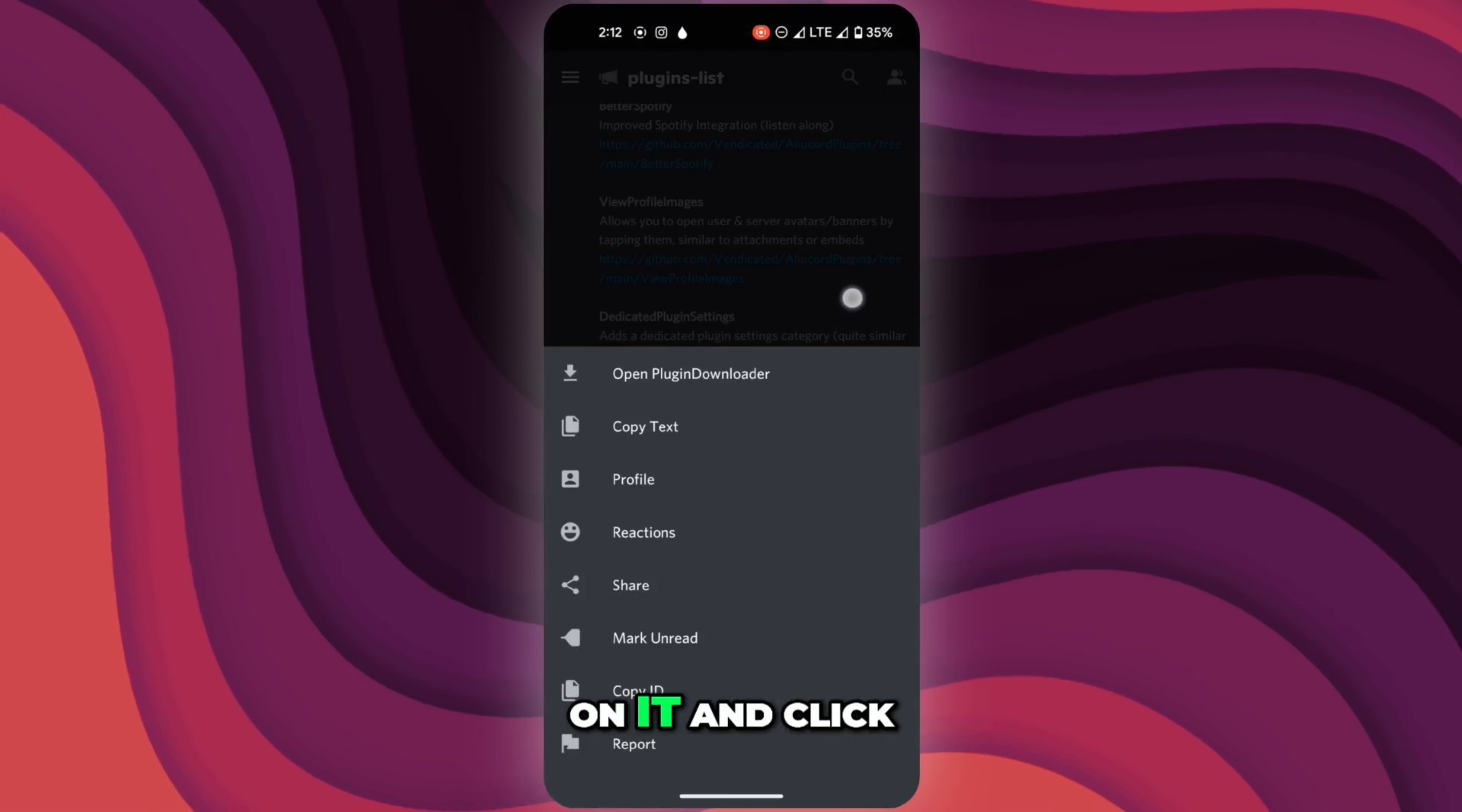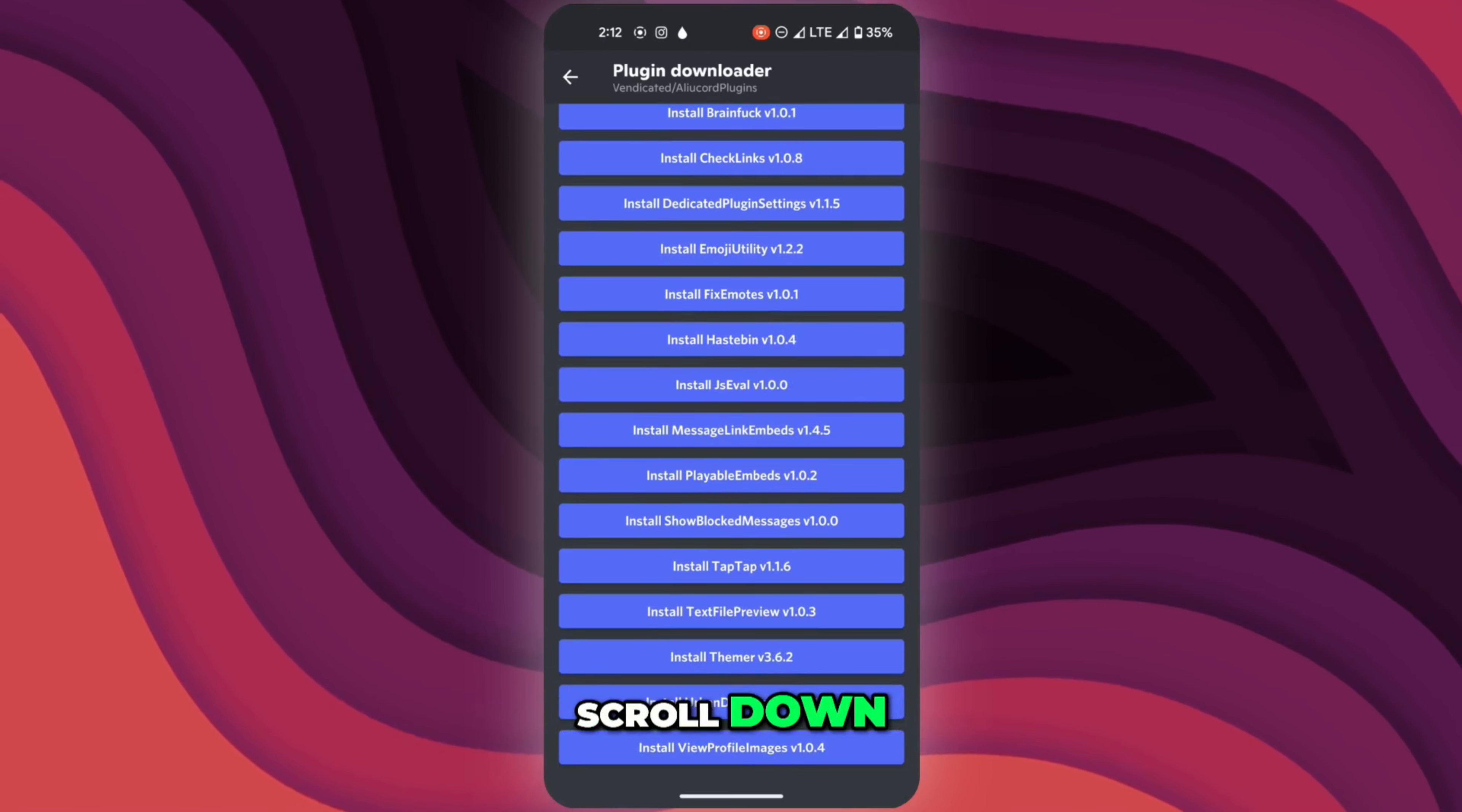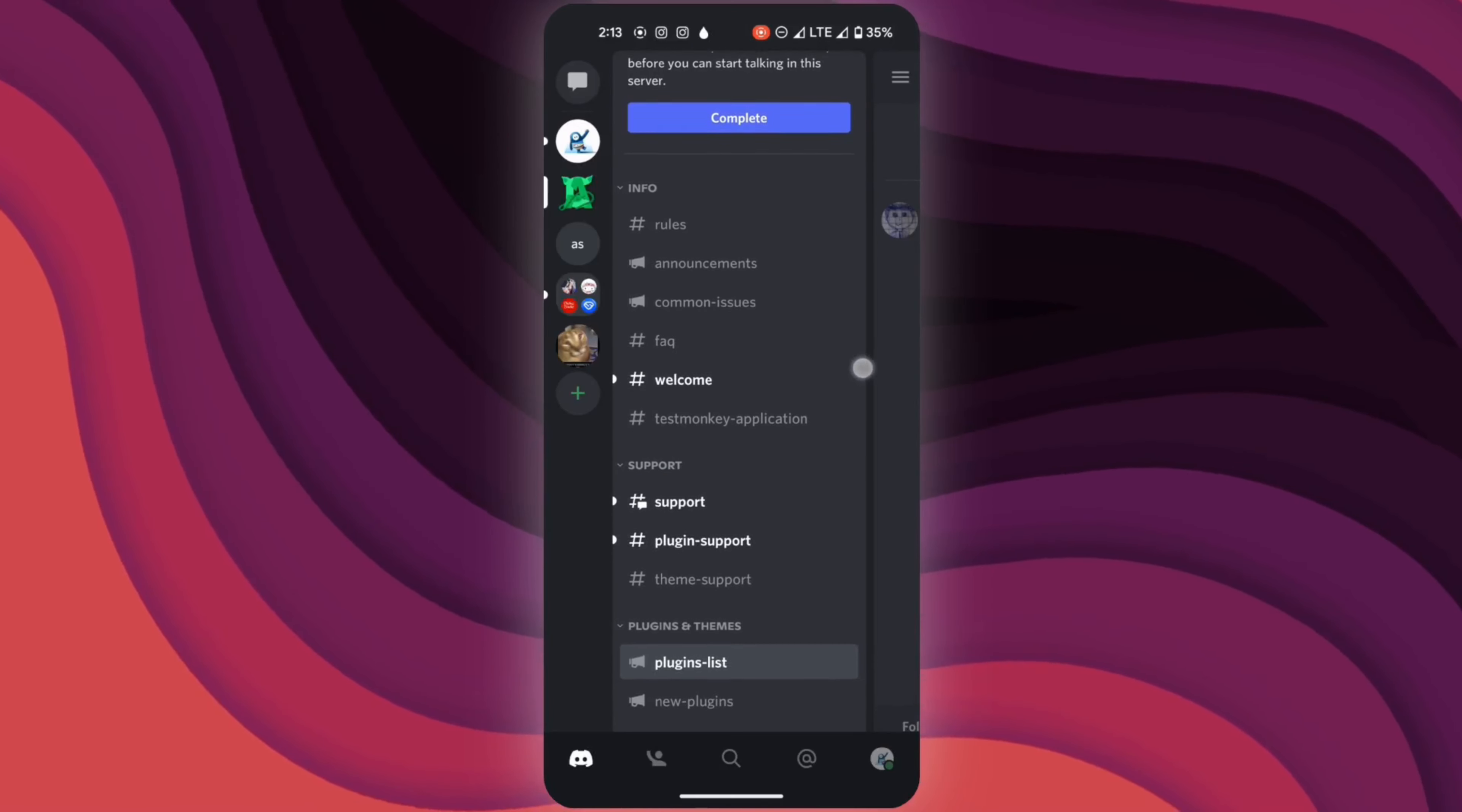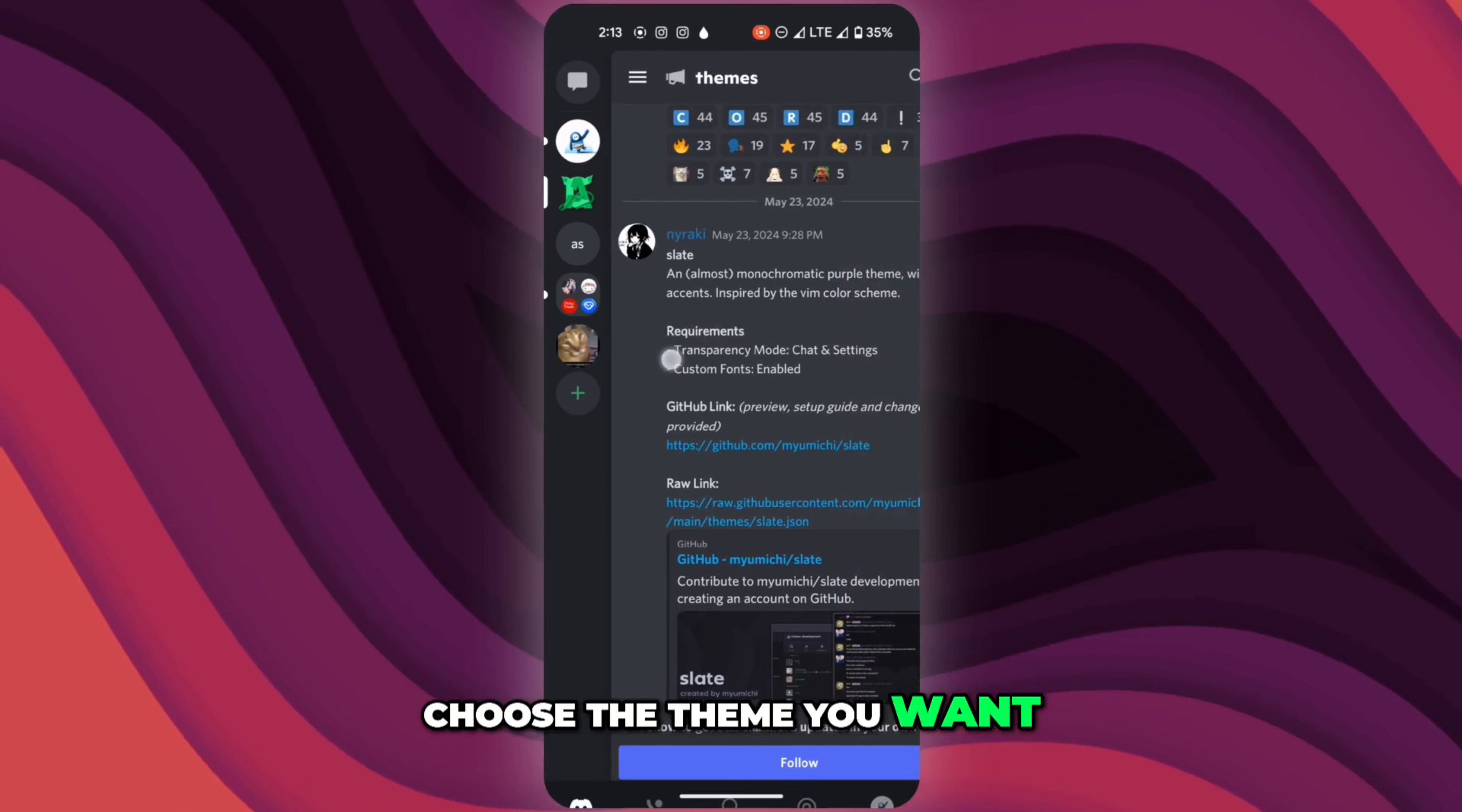Press and hold on it and click on open plugin downloader. Scroll down and install themer. Now go to themes channel and choose the theme you want.